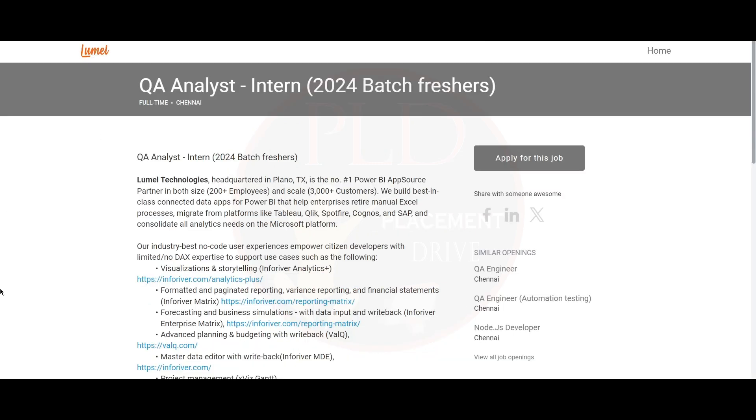Now let's see the second internship opportunity. It is a QA Analyst role and it is an intern role. The job location is Chennai and 2024 freshers are only eligible for this role.